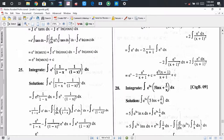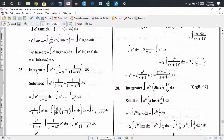Applying integration by parts, we get: 1/(1-x) times integral of eˣ, minus the integral of [derivative of 1/(1-x) times integral of eˣ] dx. The derivative of 1/(1-x) is 1/(1-x)², since the minus signs cancel to give plus. So after calculation we get eˣ/(1-x) plus the remaining integration of eˣ/(1-x)² dx.